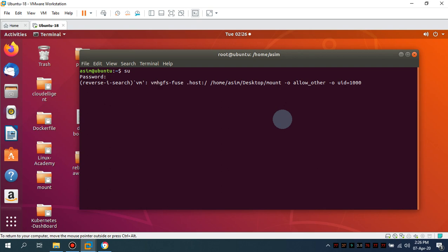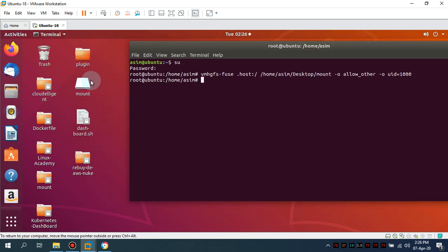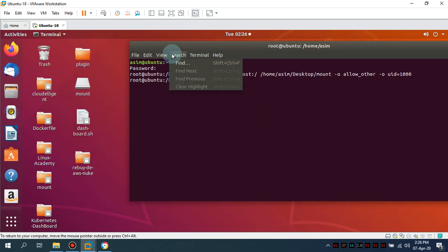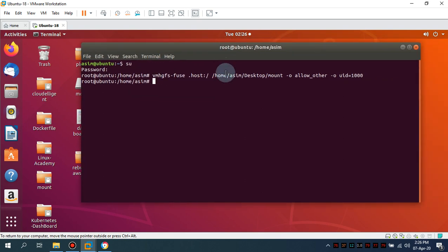And I'm gonna use the command vmhgfs-fuse. So from the host machine the folder we have shared is going to mount it on our home awesome desktop mount. So you see guys this mount is completed.